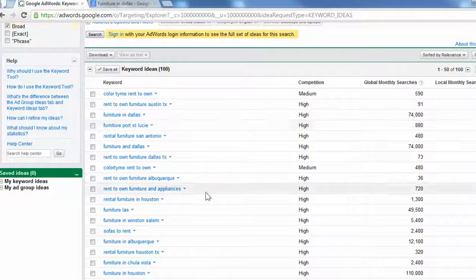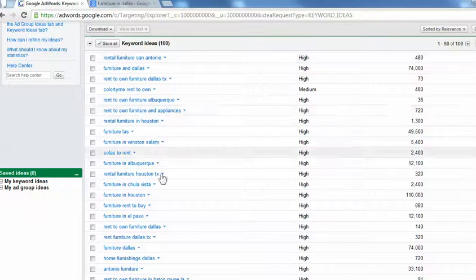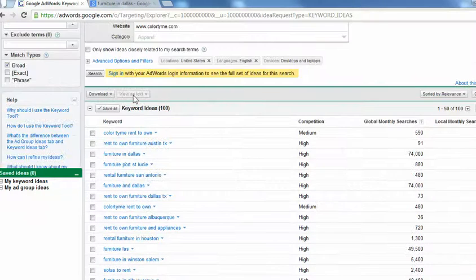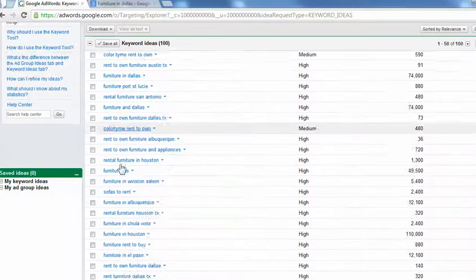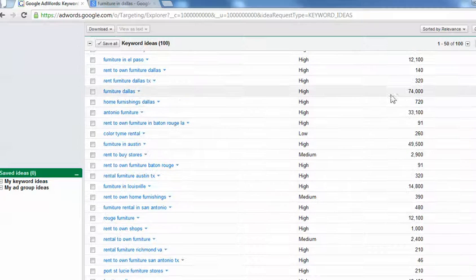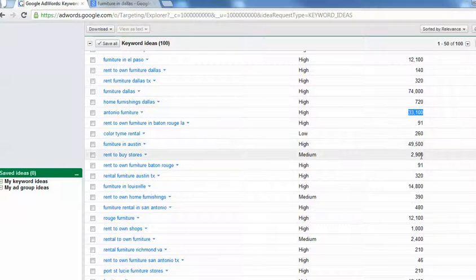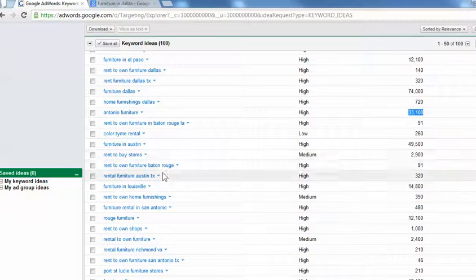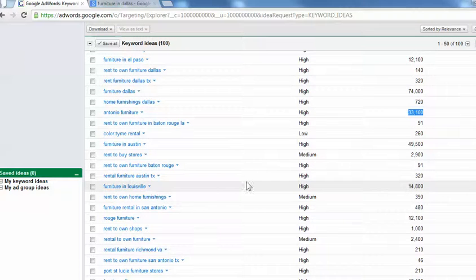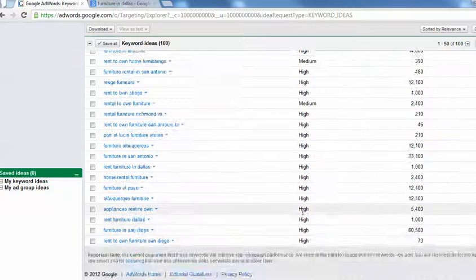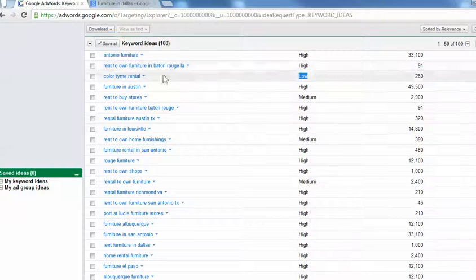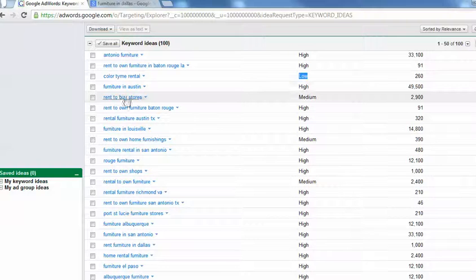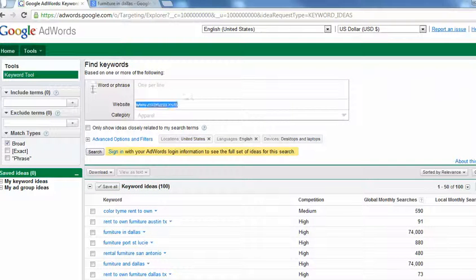So when I'm working with my client, I make sure that the terms that they're already going after, I put your website, the terms that you're already going after, I'll make sure that they get at least a percentage of these searches. Rent to own furniture in Baton Rouge, 90 people. Look at low competition. Rent to buy stores. Anyway, let's get off this for a second.